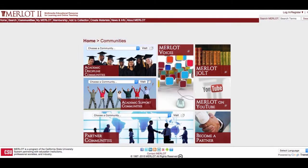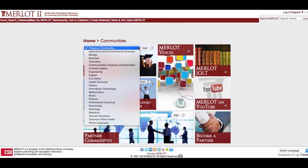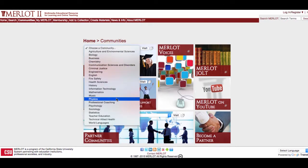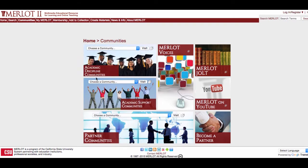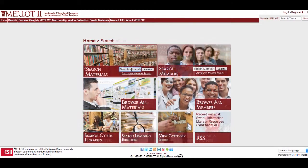For the purposes of demonstration, let's do a search for Library of Congress call numbers in Merlot. Remember, when possible, it is best to search Merlot by community because the indexing is more robust. However, when there isn't a community for your discipline, such as now, you can do a subject search.